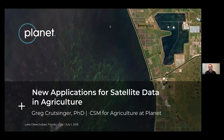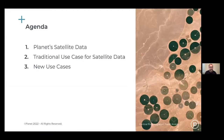My name is Greg Kretzinger. I handle and work with a lot of our agricultural companies that are using Planet data. Today I want to walk through an agenda which is an overview of Planet satellite data, then talk about some of the traditional use cases we've had for satellite data in agriculture specifically, and then go into some new use cases that I think are particularly interesting.